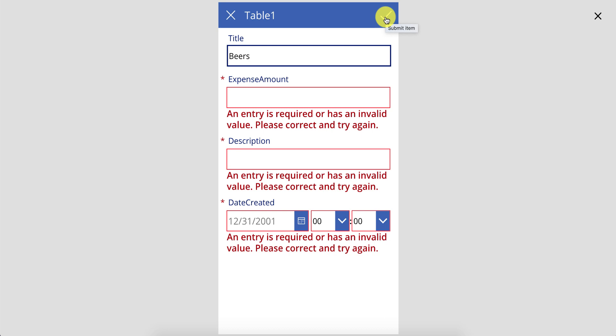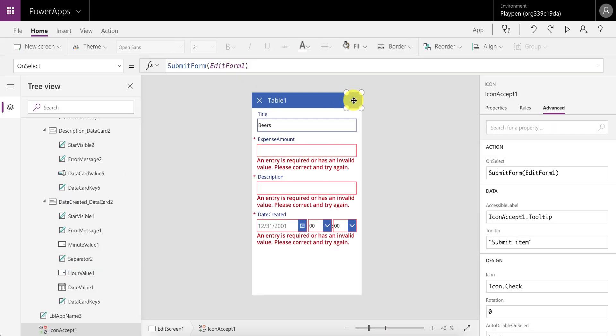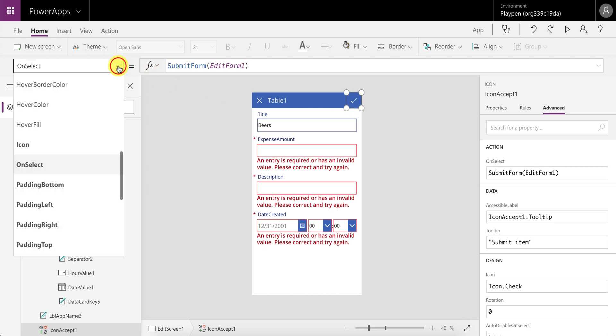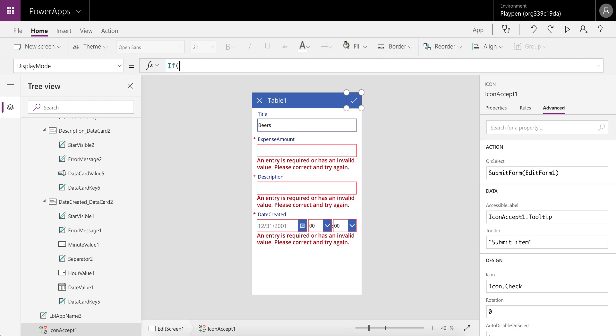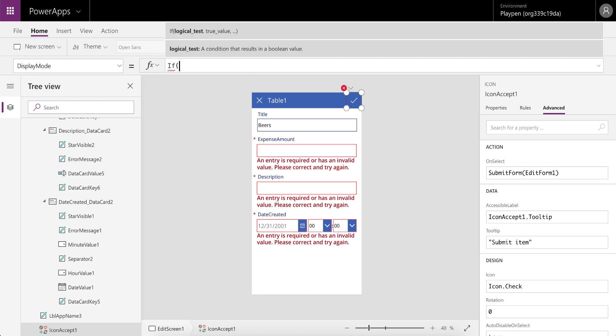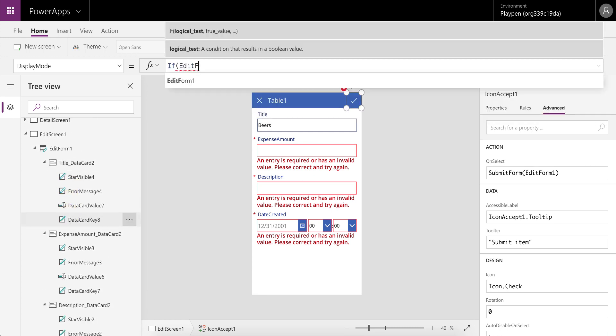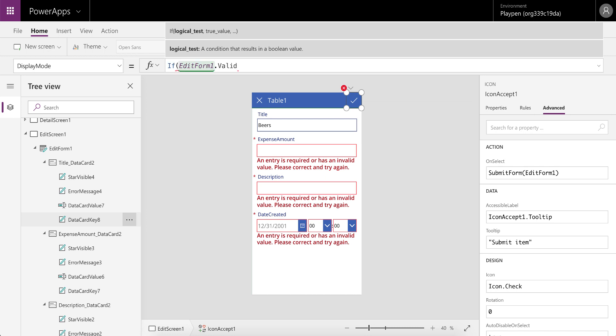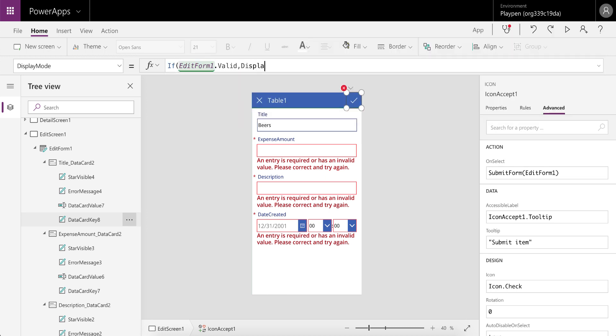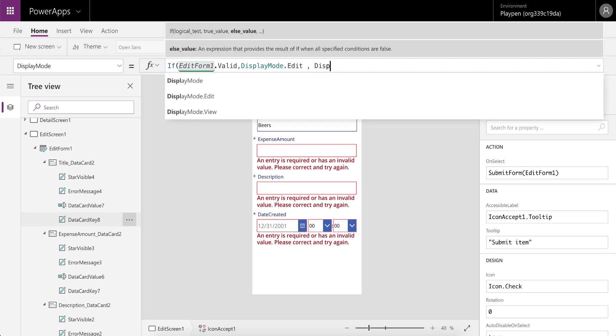But nothing prevents you from clicking this button and then still getting that error at the top and all of these fields jumping out at you. So typically what we want to do to prevent that from happening is tell this button not to be available if there are any invalid cards on this form. So what we then do on this icon—we'll tell it that the display mode is not edit. We want to say that if the form—and this form name is edit form one—if edit form one dot valid, then we want to say display mode is edit, otherwise we want to set the display mode to disabled.